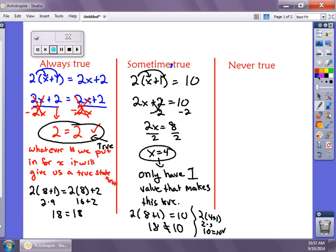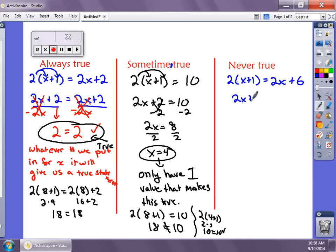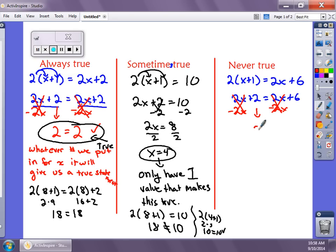Something that's never going to be true: if we have 2 times (x + 1) equals 2x + 6, we distribute to get 2x + 2 equals 2x + 6, then subtract 2x from both sides — they both cancel — and we're left with 2 equals 6.